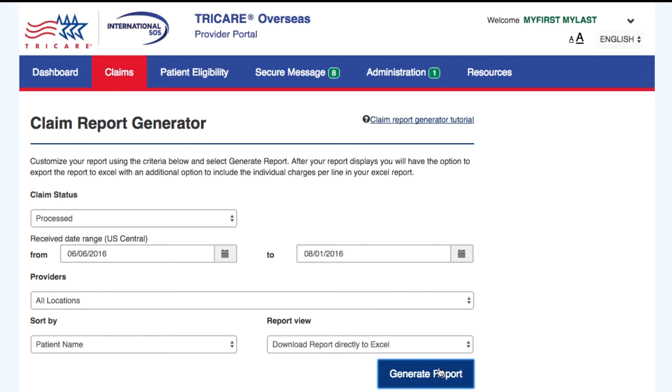We have reached the end of this Claims Report tutorial. We hope the information we provided was helpful. Have a great day.